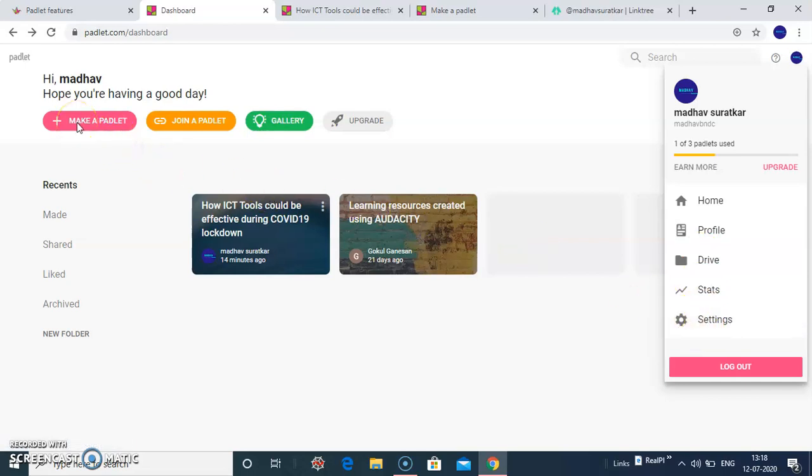Make a Padlet allows using this, you can create a new wall for collaboration.